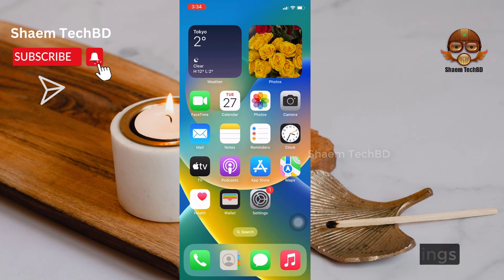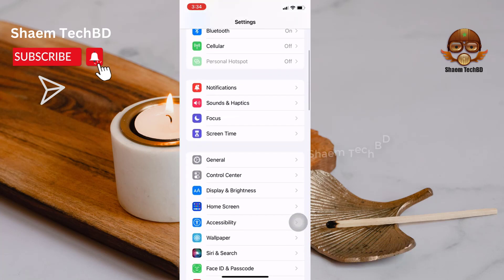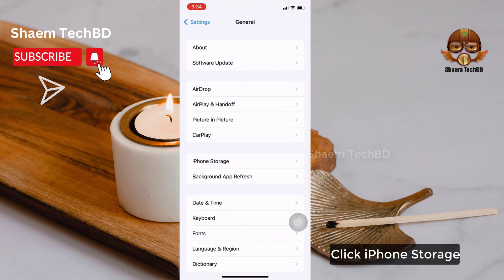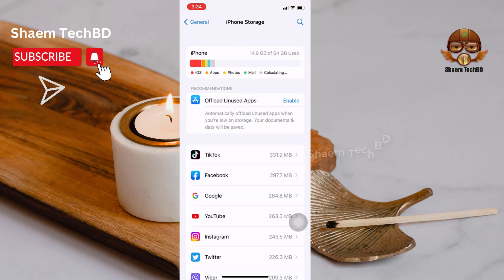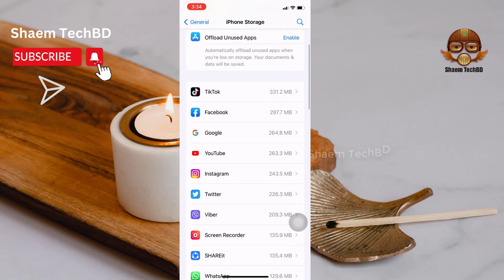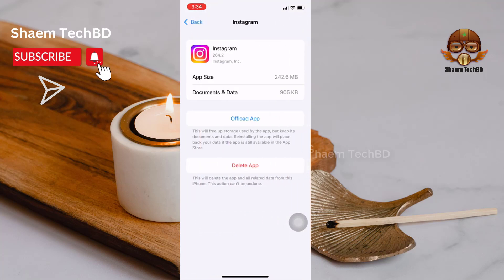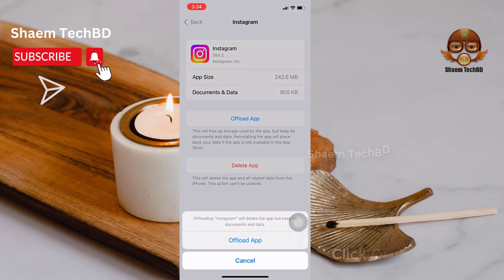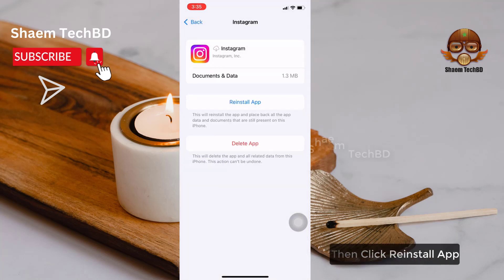Go to Settings, click General, then click iPhone Storage. Find Instagram and click on it. Then click Offload App, and confirm by clicking Offload App again. Then click Reinstall App.